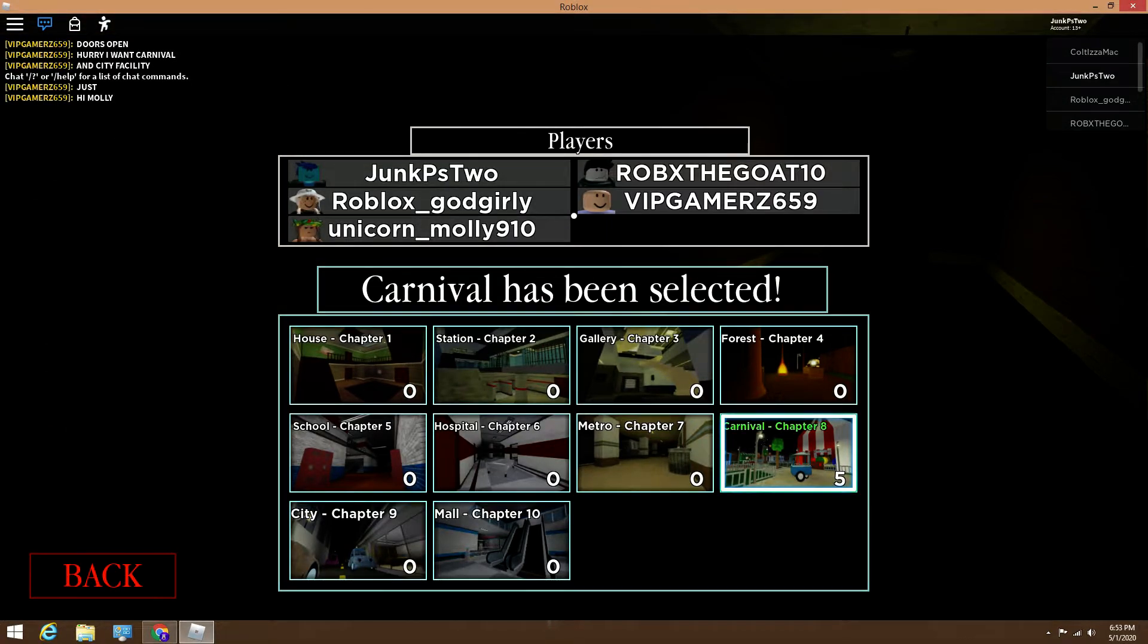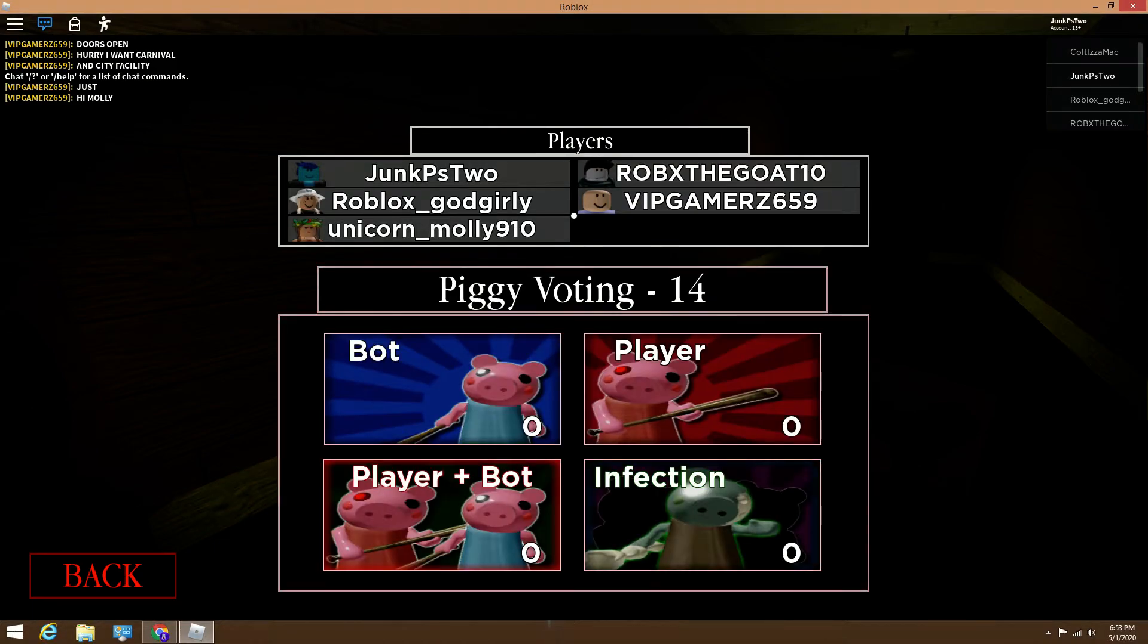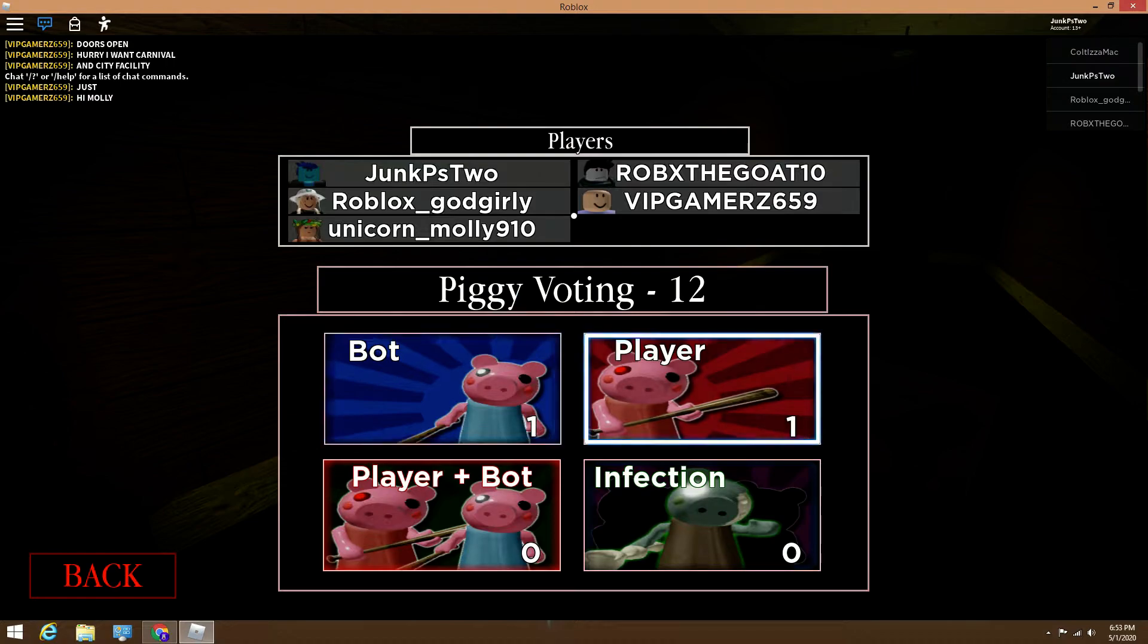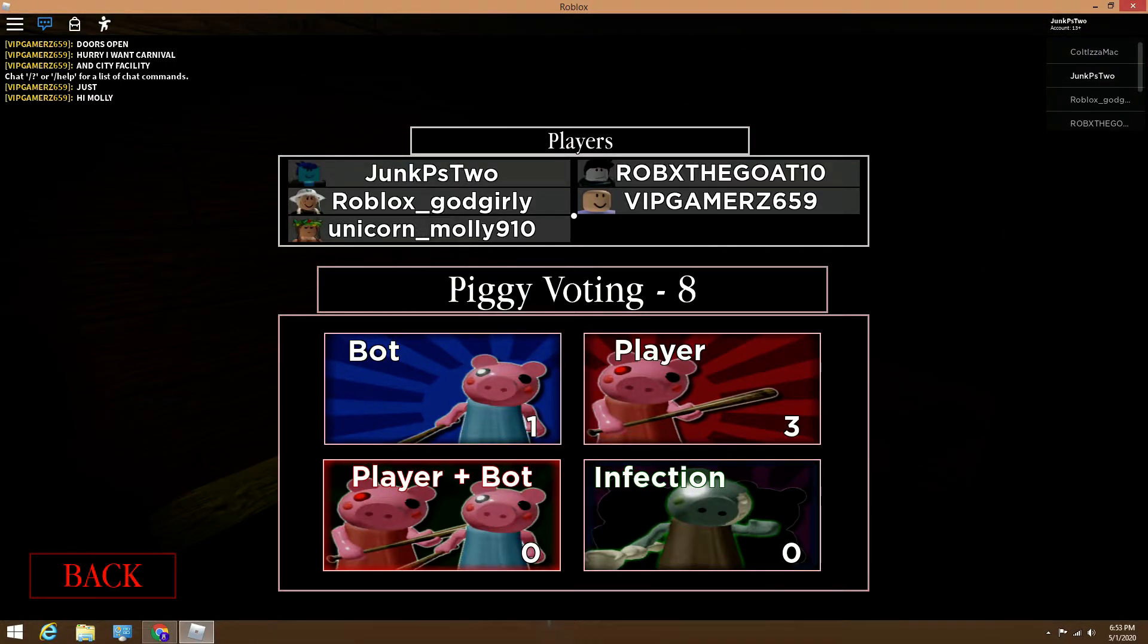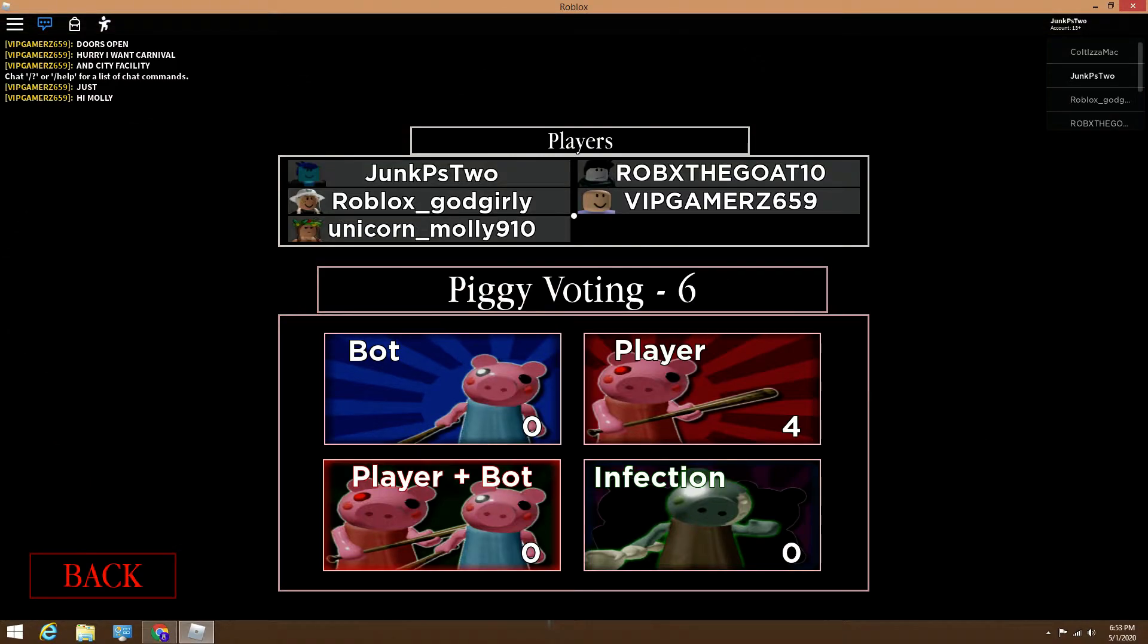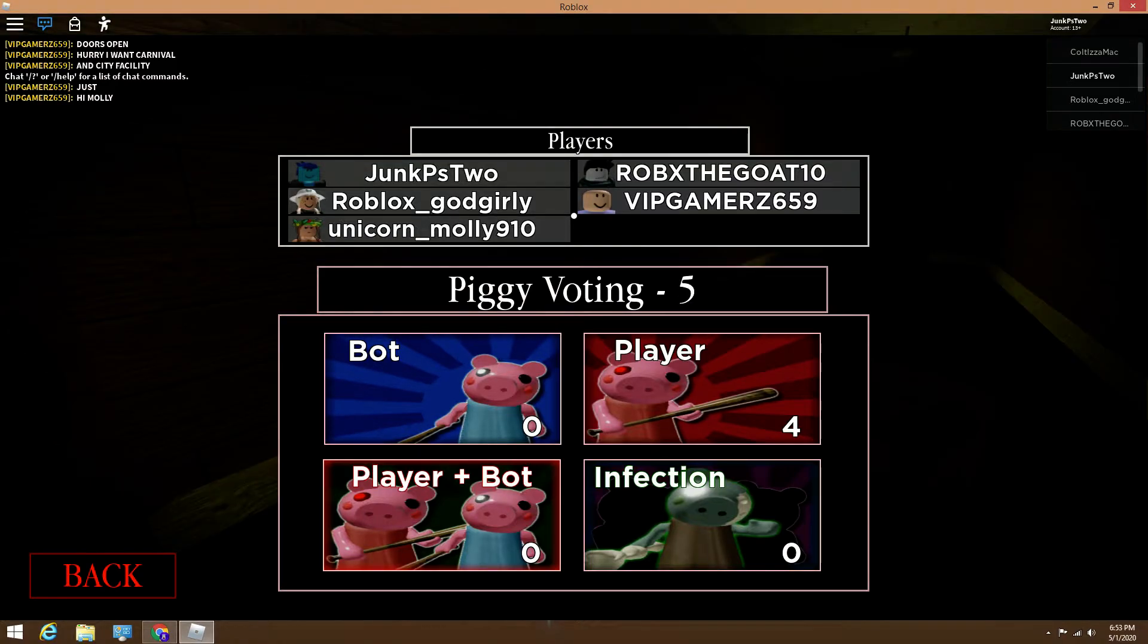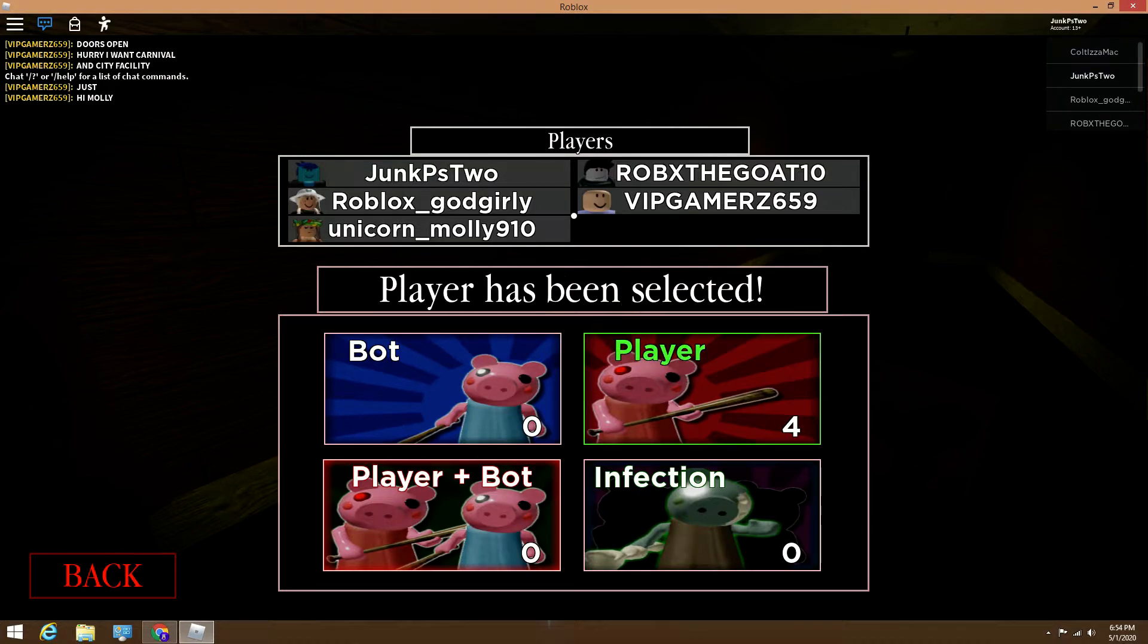Hi Molly. No player, player, player, player, because we love players except for the bots. Infection. That's kind of weird actually. Yep, the player is elected.